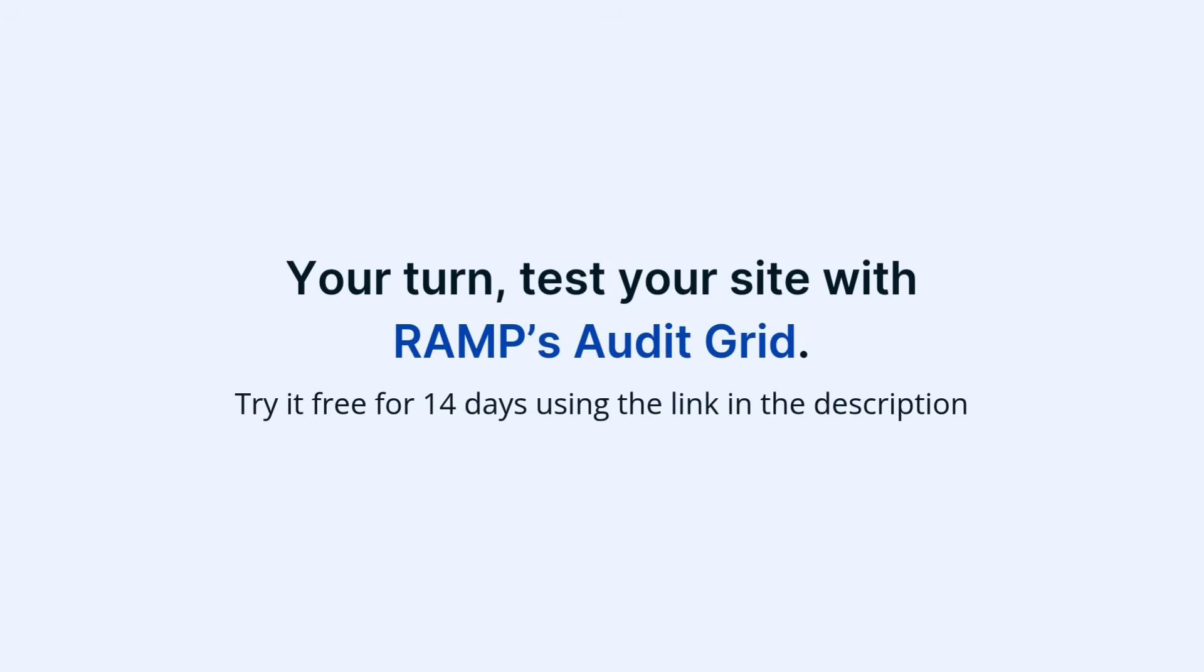Test your site with RAMP's Audit Grid. Try it free for 14 days using the link in the description.